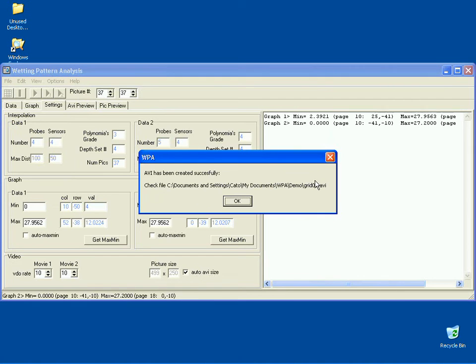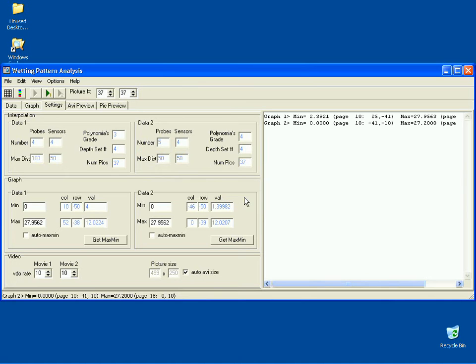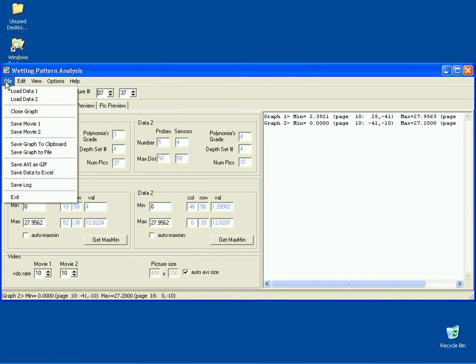Press OK in the Confirmation dialog box. Repeat the previous steps to save the animation for the second data set.